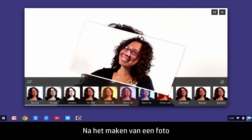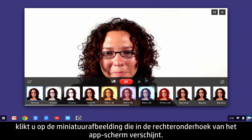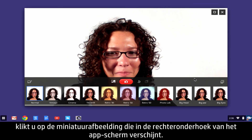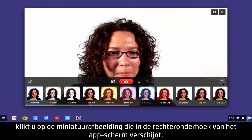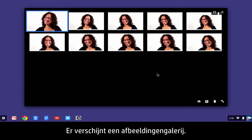After taking a photo, click the thumbnail image that appears in the lower right corner of the app window. A picture gallery appears.